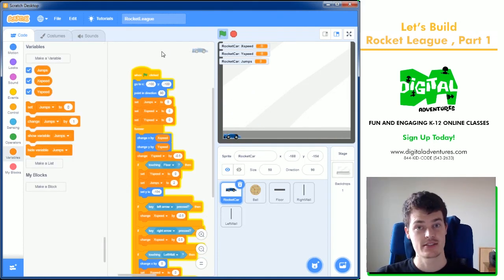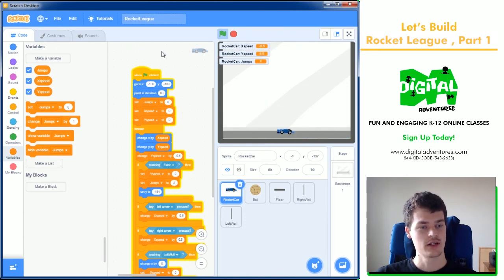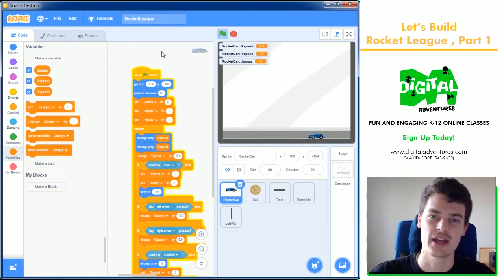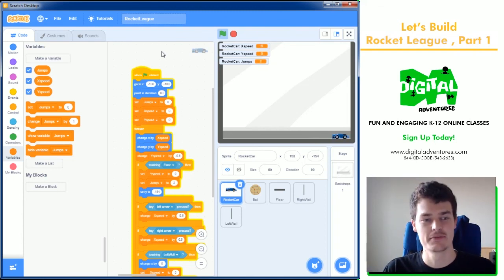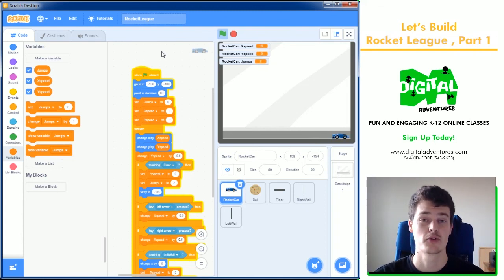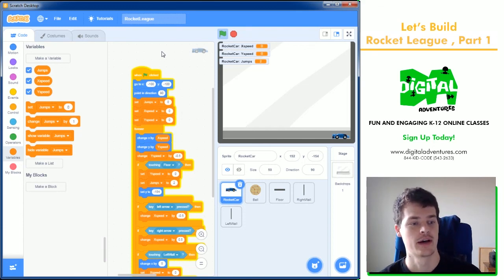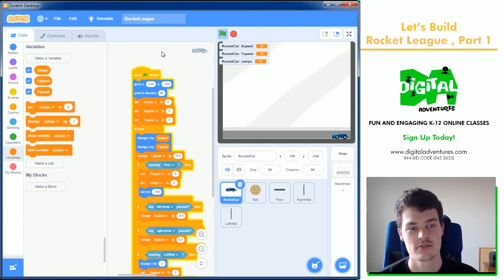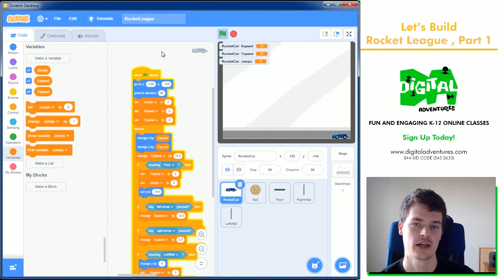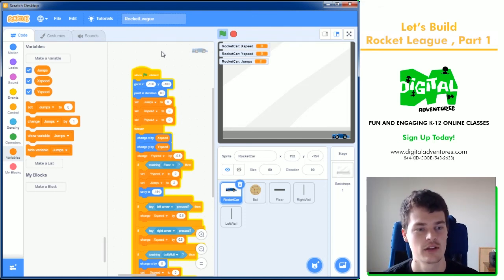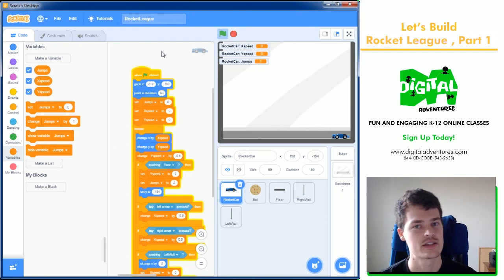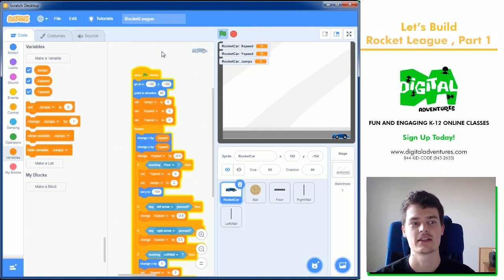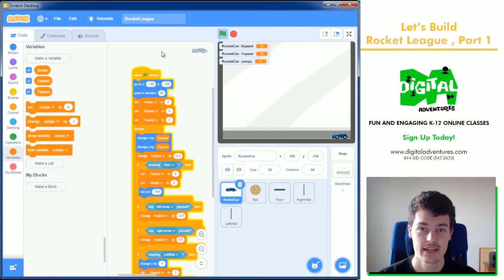So that's the first part of this project. The rocket car is completed. We can move left and right. We have jumping, a little bit of physics, a little bit of gliding back and forth. Next time we'll be adding in the ball with some more collisions and physics with a bunch more math. So we'll see you next time. If you like these videos, leave a comment, like and subscribe, of course. And you can always check out some of our online classes at digitaladventures.com. This has been the first part of the Rocket League Let's Build. I'll see you next time. Thank you.